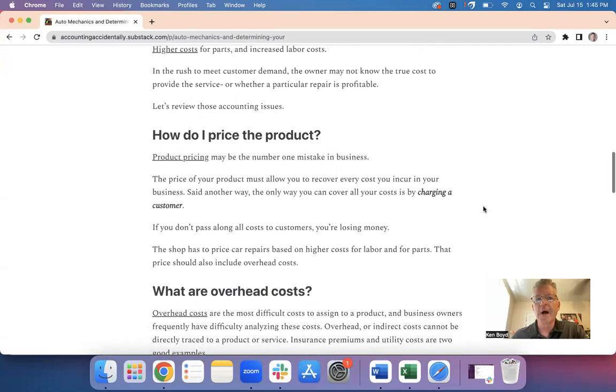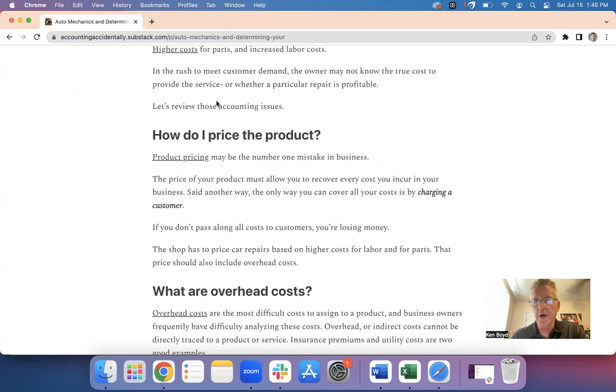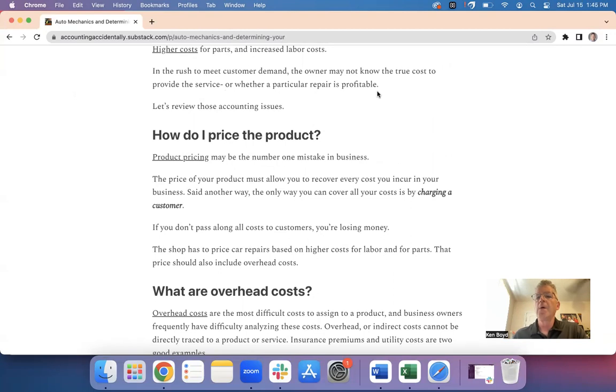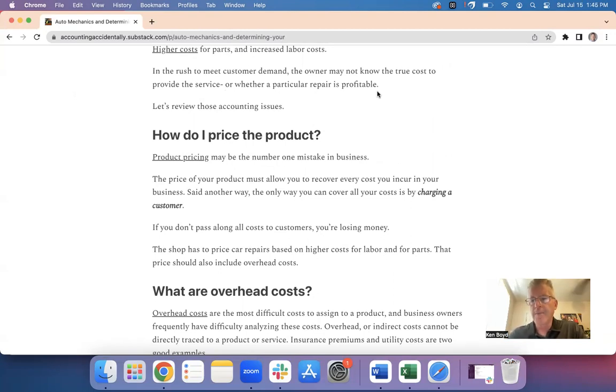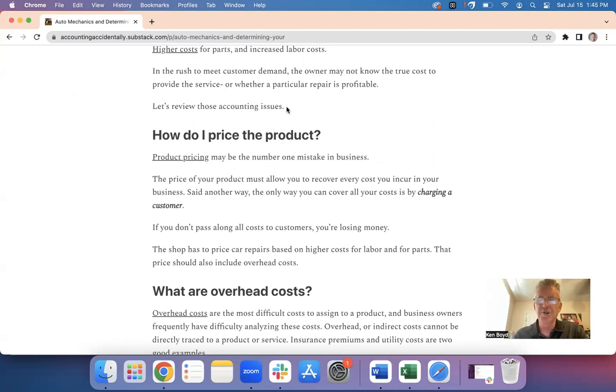Now here's the problem. In the rush to meet consumer demand, the owner may not know the true cost to provide the service, or even if a particular repair is profitable. But when you're a business owner and you're in a hurry, you may not pause to think about these important considerations. So let's look at these accounting issues.